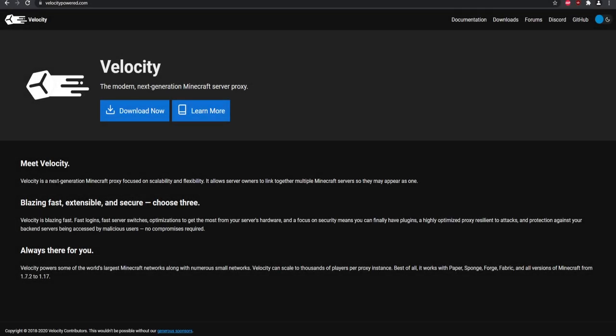Hey, what's going on guys? Today we are covering how you can set up and install Velocity. If you don't know what this is, basically it is an advanced fork of BungeeCord. In simplest terms, it has a lot more features than BungeeCord, better security, and it is blazing fast.